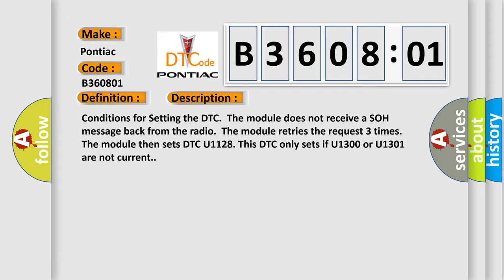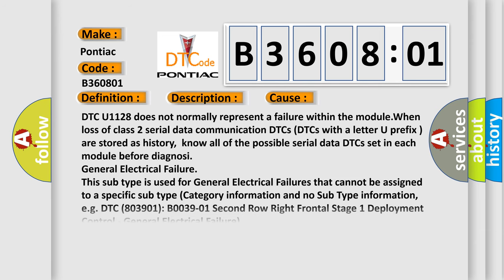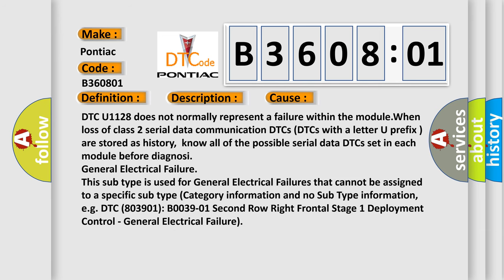This diagnostic error occurs most often in these cases. DTC U1128 does not normally represent a failure within the module when loss of class 2 serial data communication DTCs with a letter U prefix are stored as history. Know all of the possible serial data DTCs set in each module before diagnosing general electrical failure.